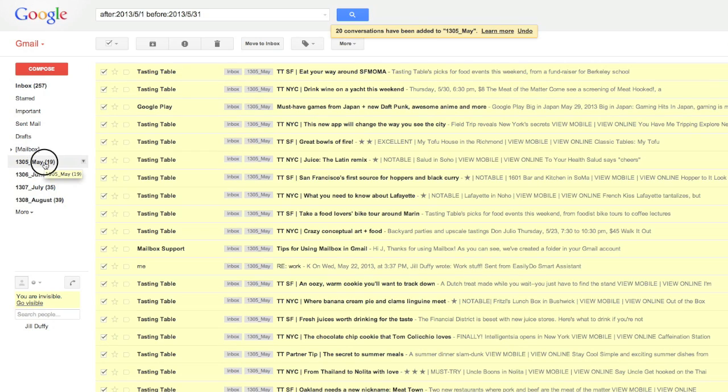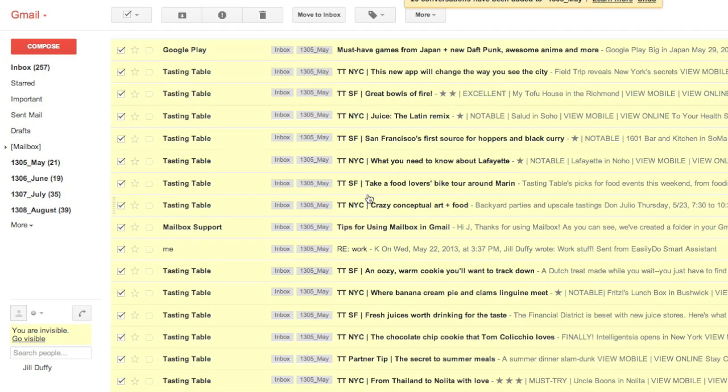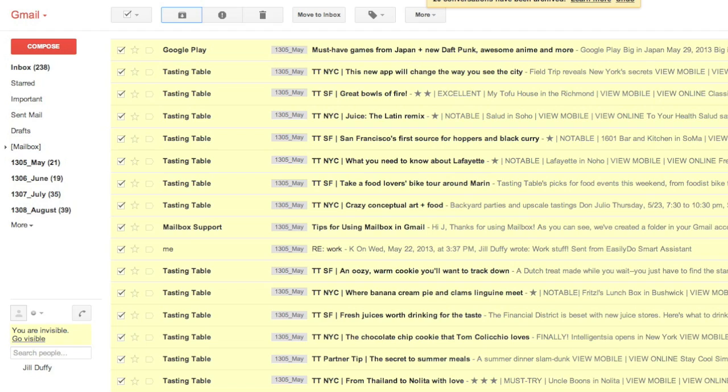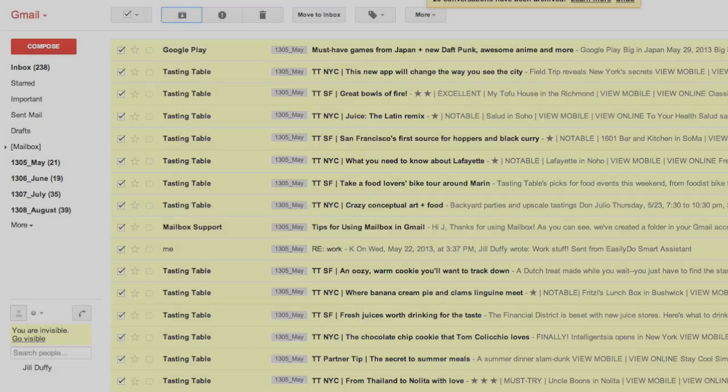So let me go through those kind of slowly. You see how there's actually two labels on all these messages? You have to hit archive in order to take off the inbox label. That's the way to get them out of the inbox so that they're only in the folder for the month that you want.